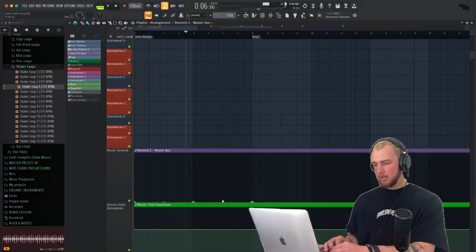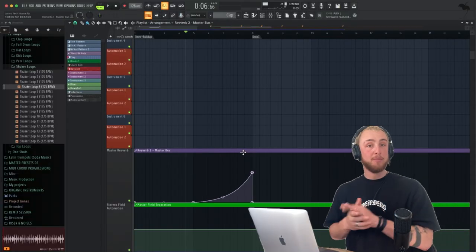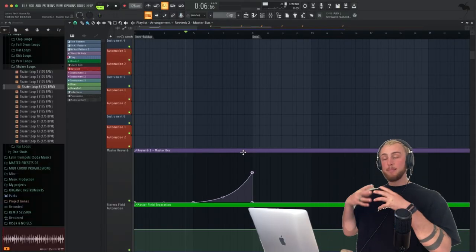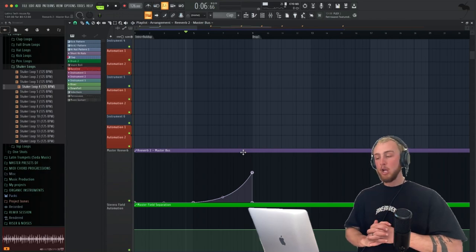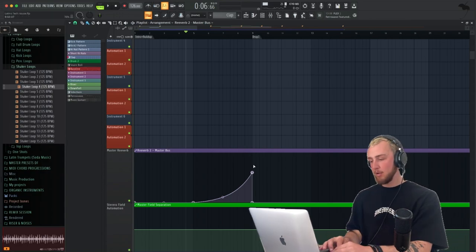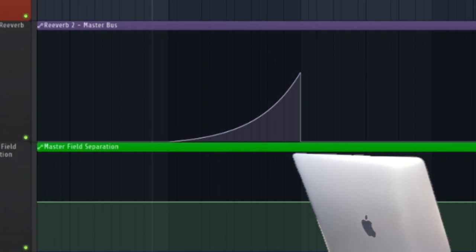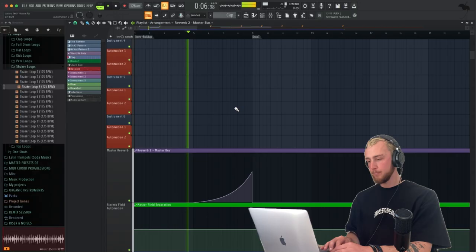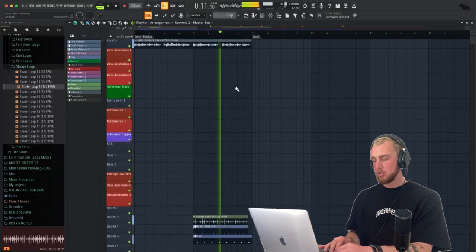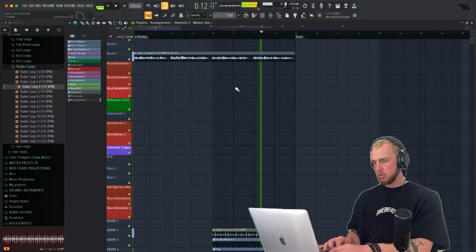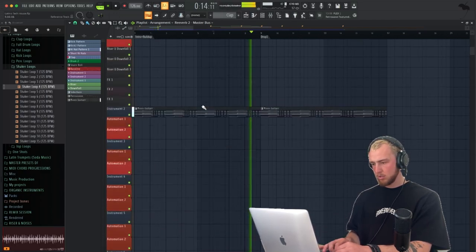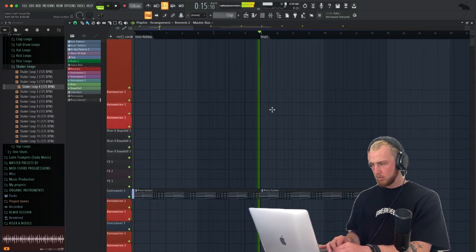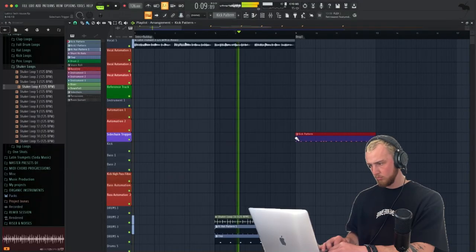Let's now add as well a master bus reverb automation. This is a great tool, by the way, for you to make this drop and the buildup more powerful. You just basically enable this wet and dry automation from the reverb on the master channel. Now we're going to write a kick and the bass line.